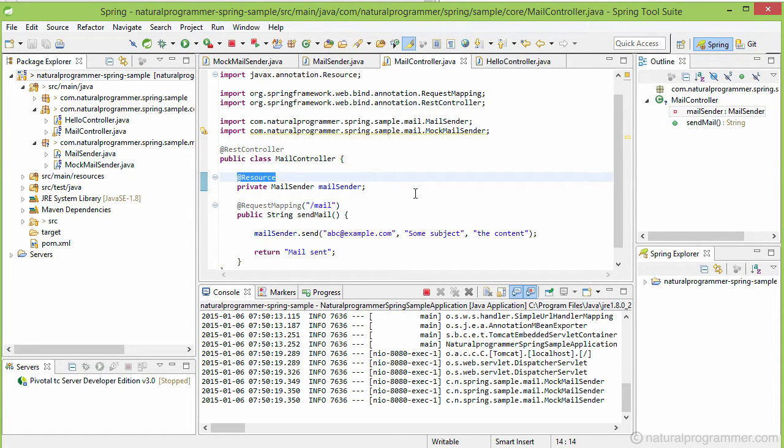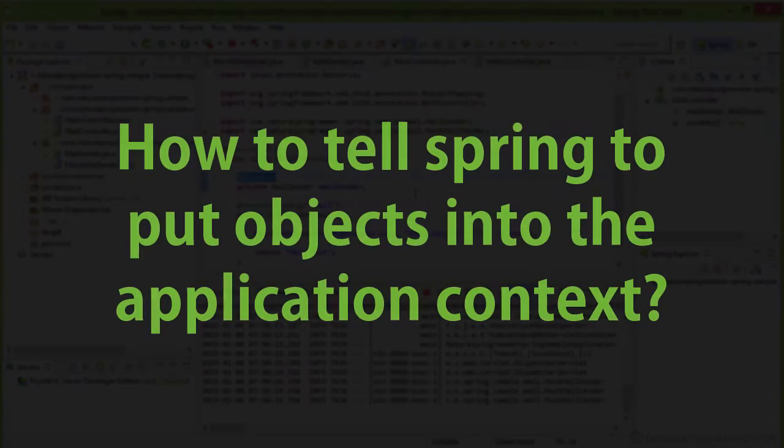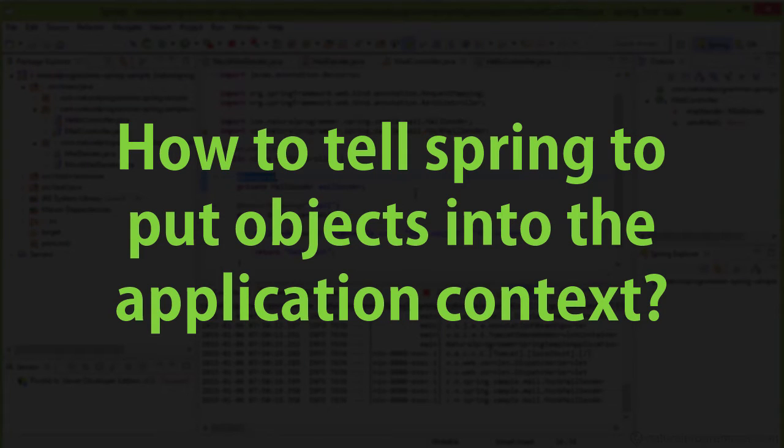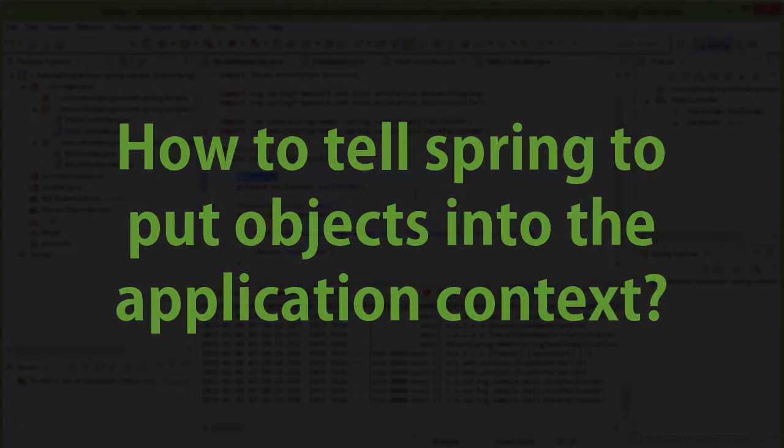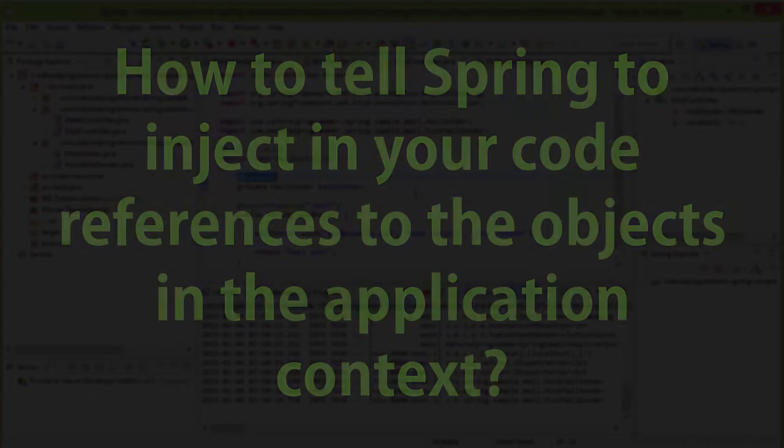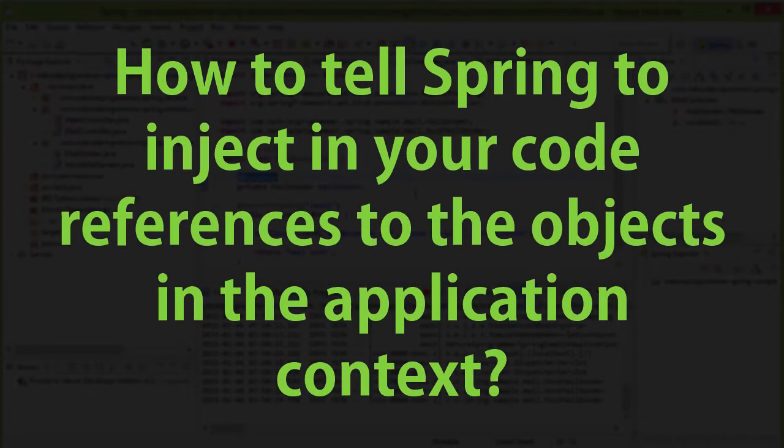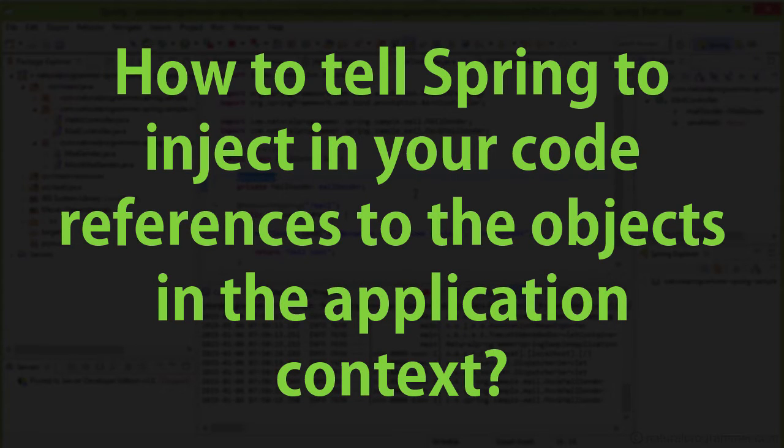So when developing a Spring application, you basically have to know two things. First, how to tell Spring to put objects into the application context—that is, what kind of metadata, like the component annotation, to use. And second, how to tell Spring to inject in your code references to the objects in the application context—that is, what kind of metadata, like the resource annotation, to use.